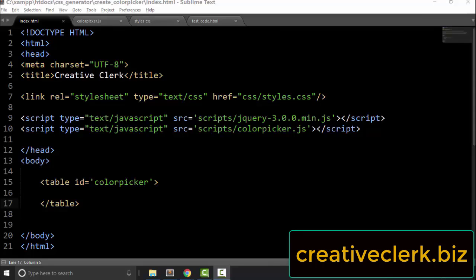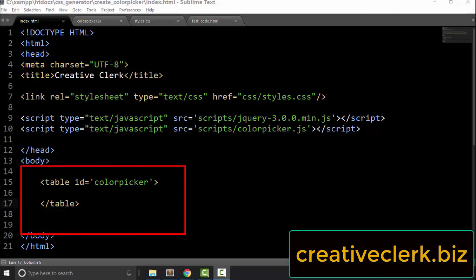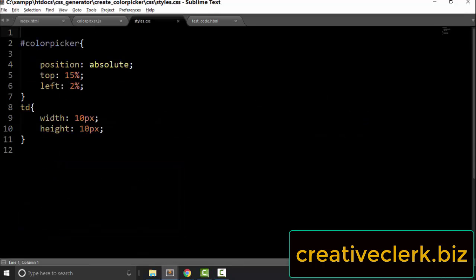Let's get started creating our color picker. We have a table element with an id of 'color picker'. In the CSS, we have a style and a position for the table and the td tags within the color picker. But in the browser, we can't see anything because we don't have any content in the table yet.